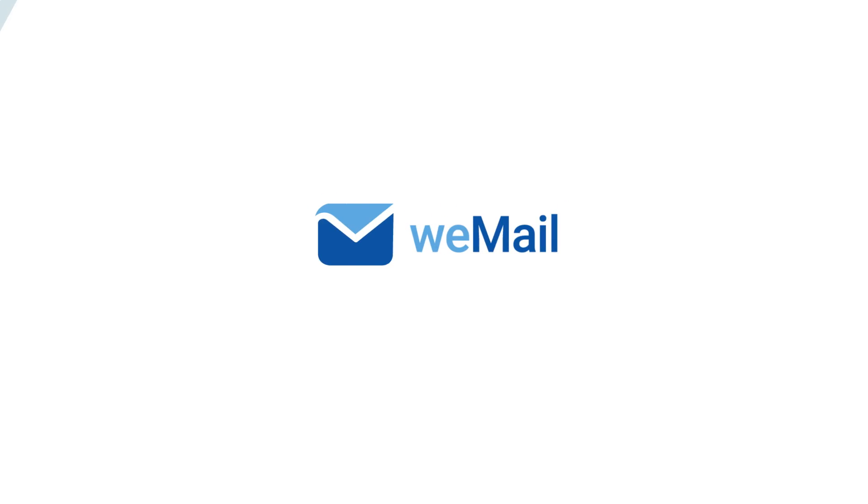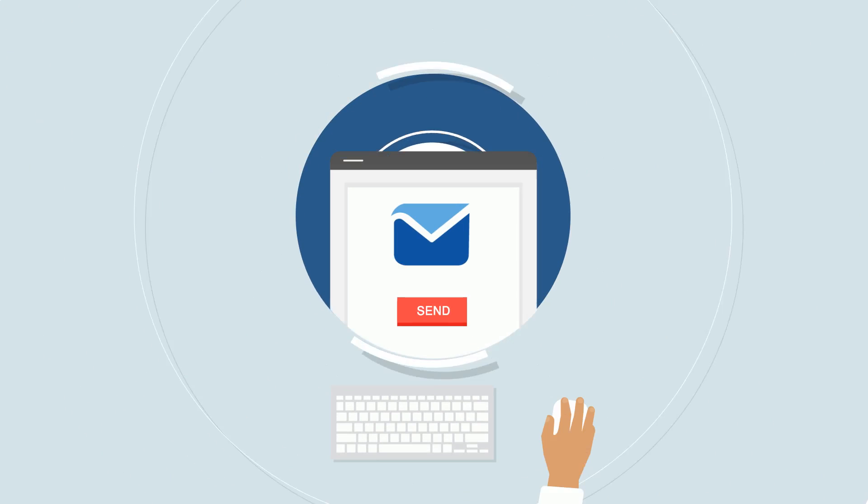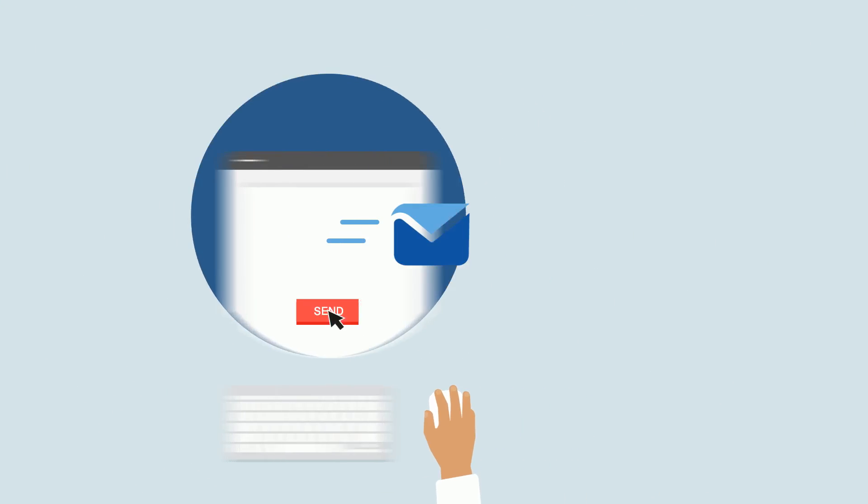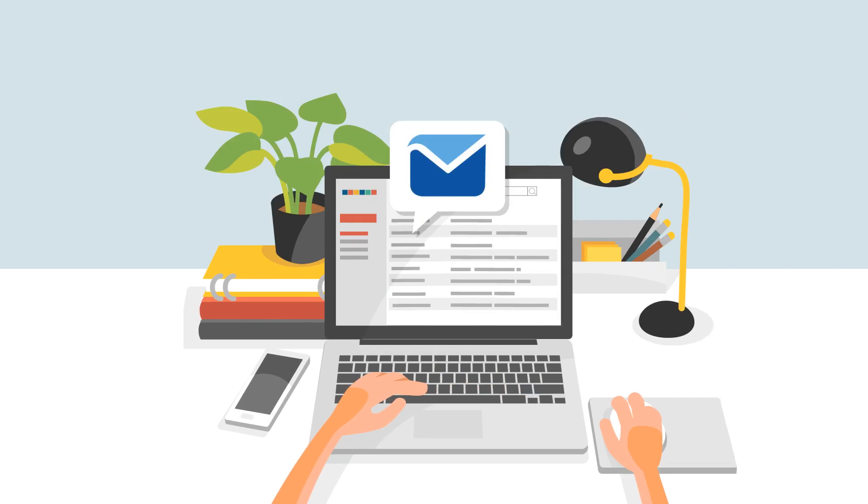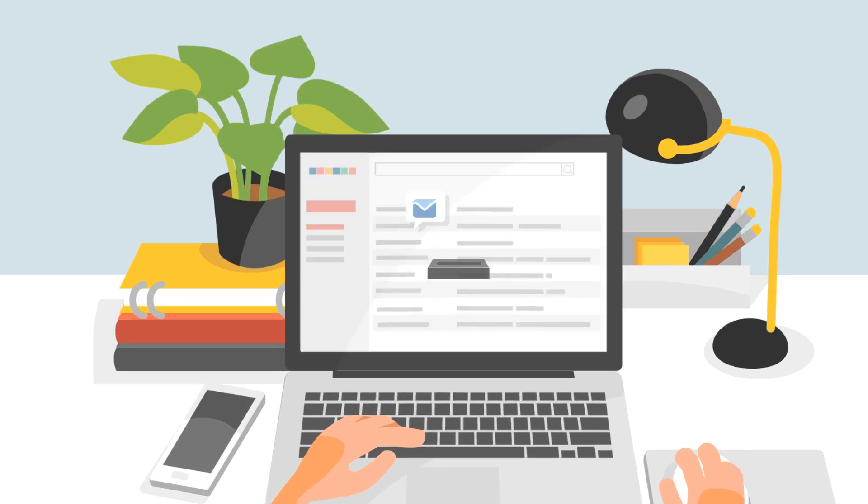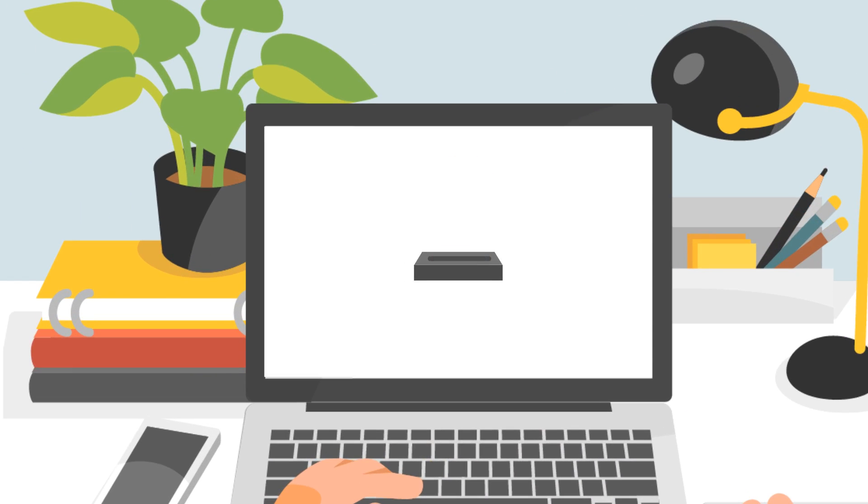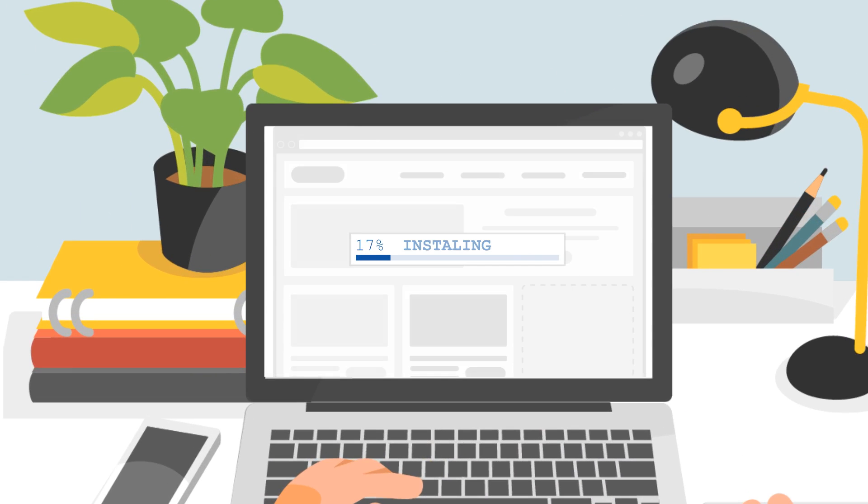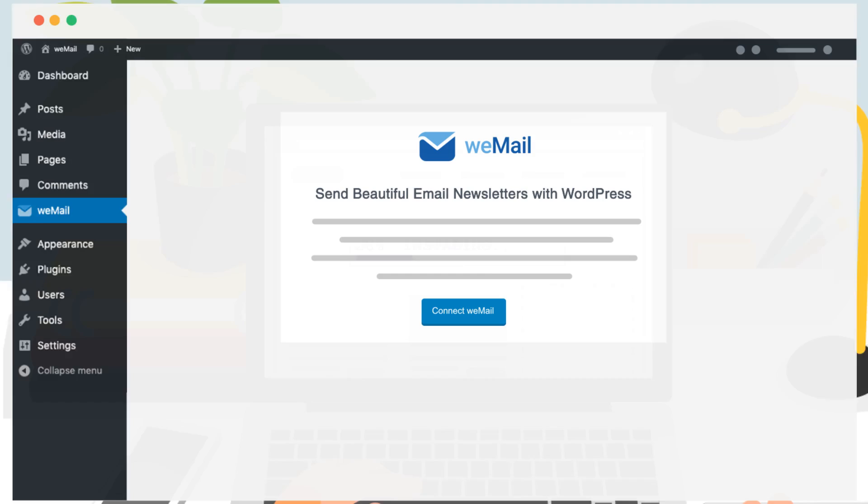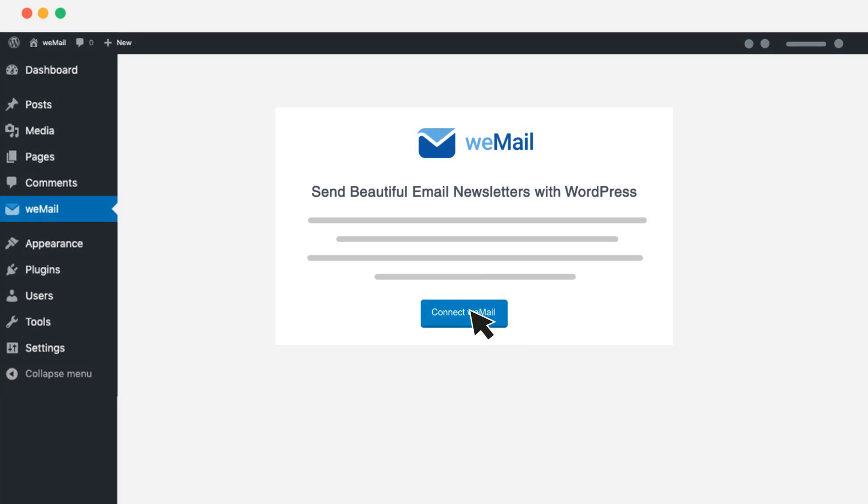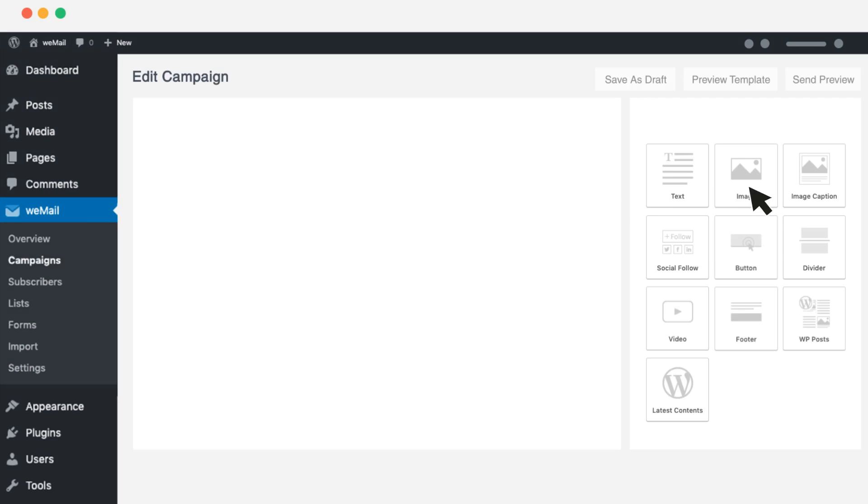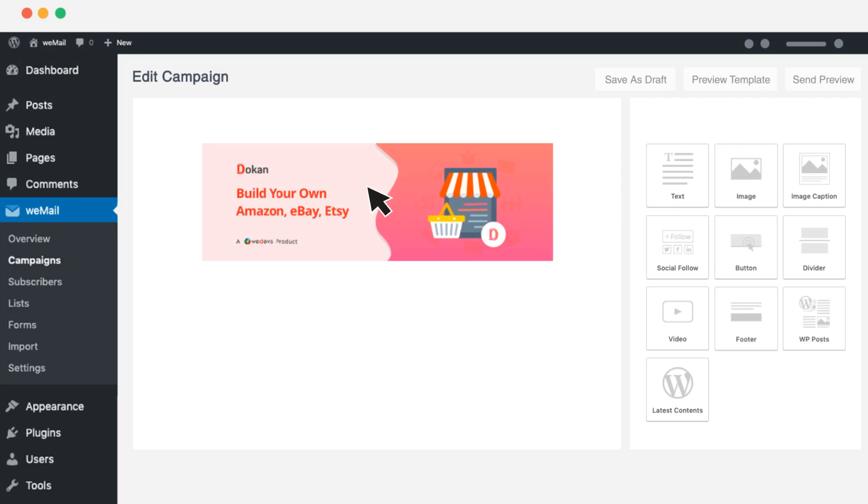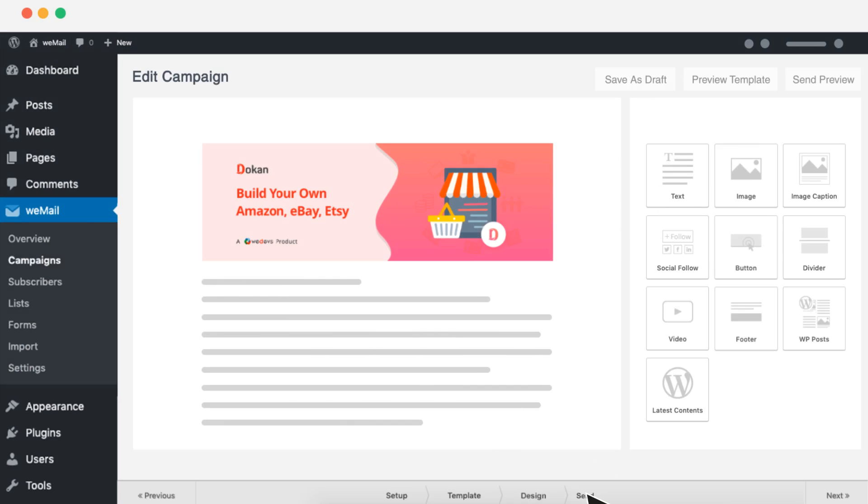Meet WeMail, a WordPress plugin to create and send beautiful newsletters cost-effectively. Download it for free and install it on your site. Connect to the WeMail server and start sending emails. Configure, build emails with the drag-and-drop email builder, and hit send.